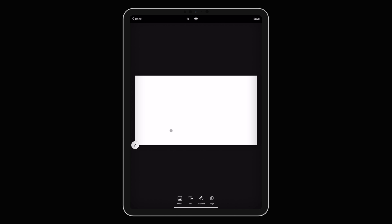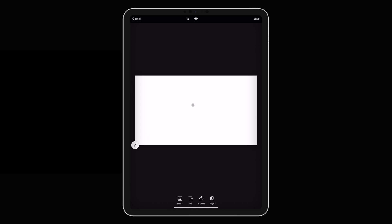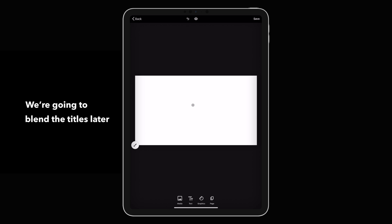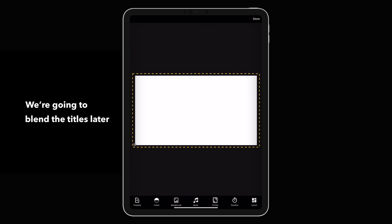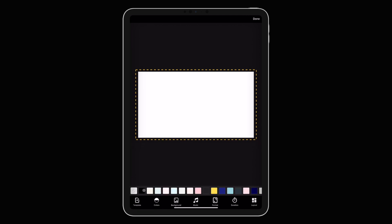One last thing you'll want to do is just make this background black. This will make more sense when we're back in our video editor, but essentially you need a dark background so you can screen the text as an overlay on your video. So just go ahead and hit the paintbrush again, then colors, and make the background black. Now we're ready to start making our titles.